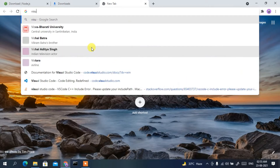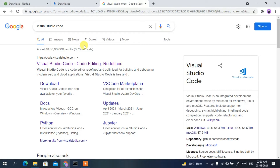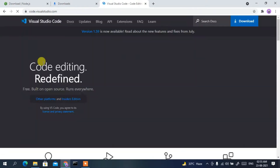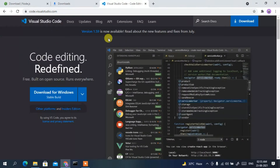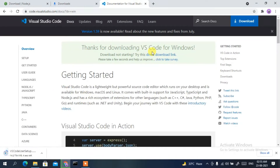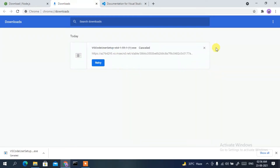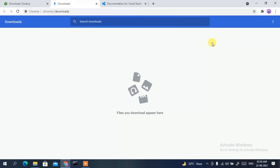The next software to download is Microsoft Visual Studio Code. Type 'Visual Studio Code' in the browser and press Enter. You'll see code.visualstudio.com as the first result. Click on it, and on the official site simply click 'Download for Windows'. It will start downloading Visual Studio Code.